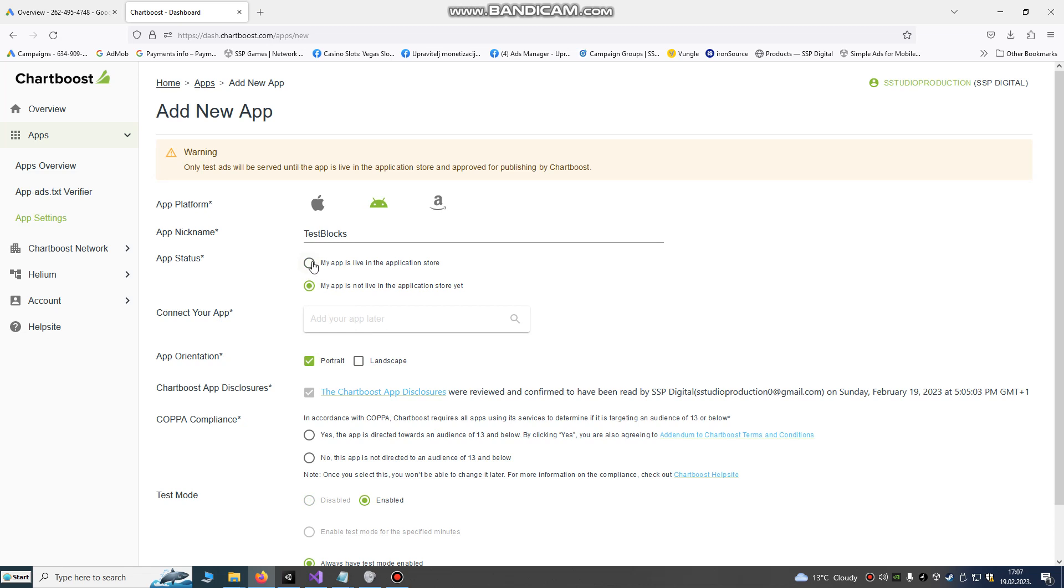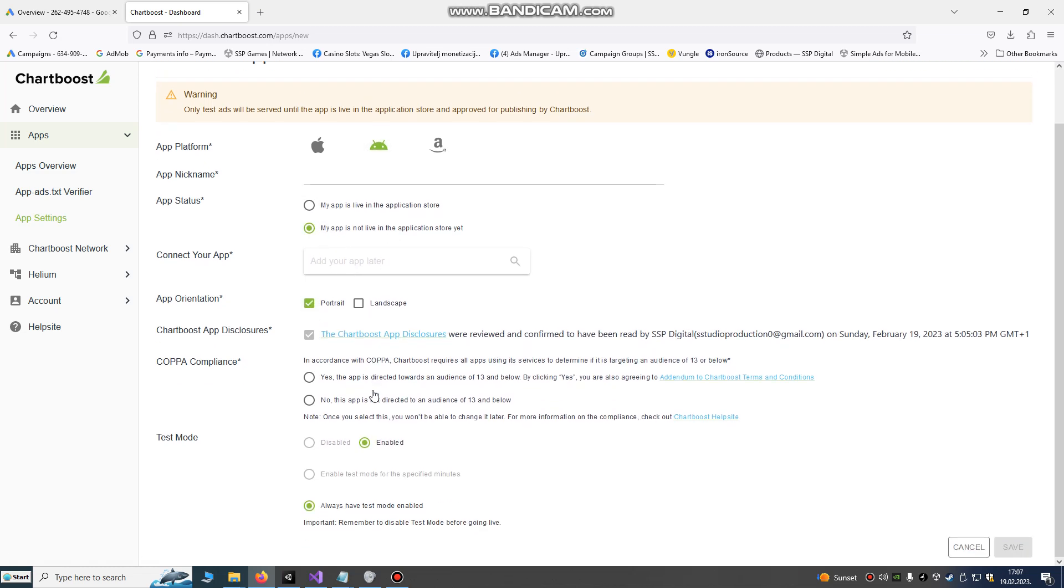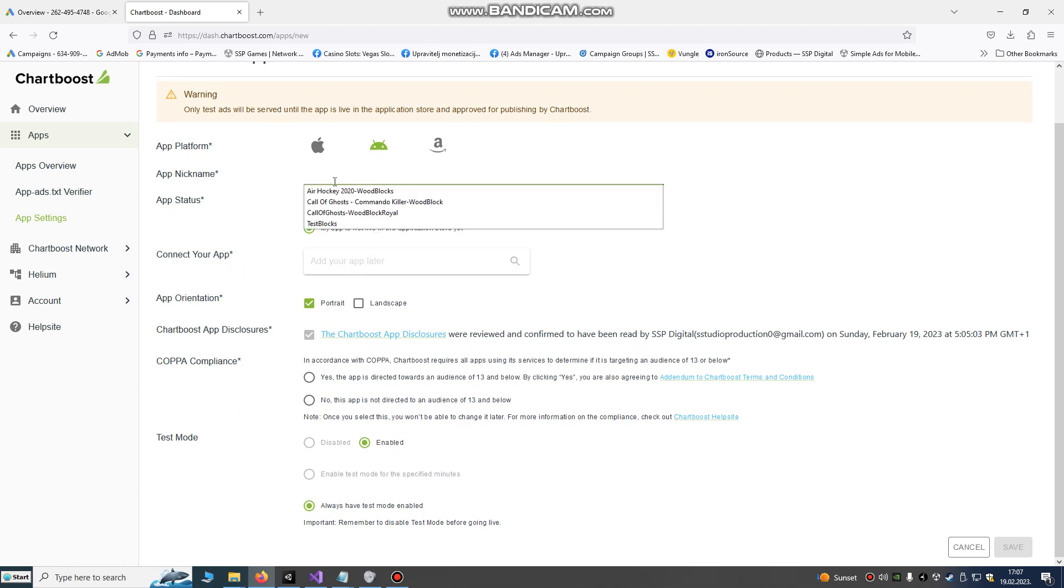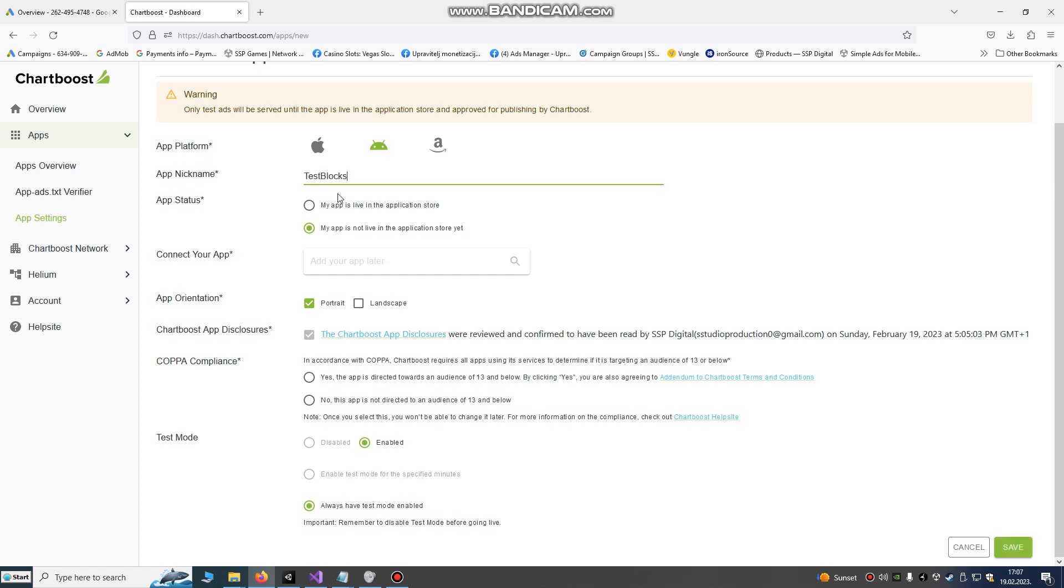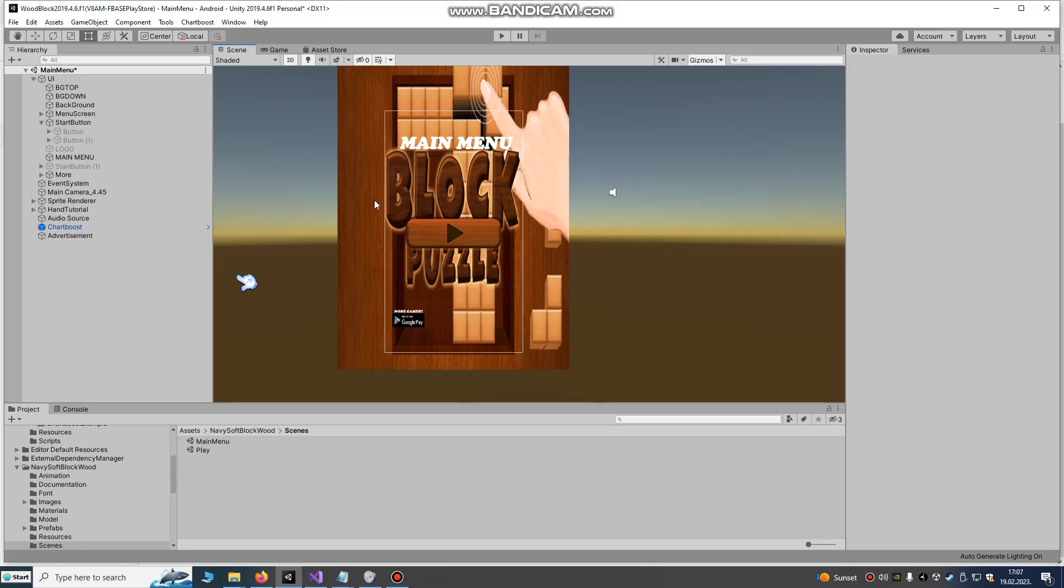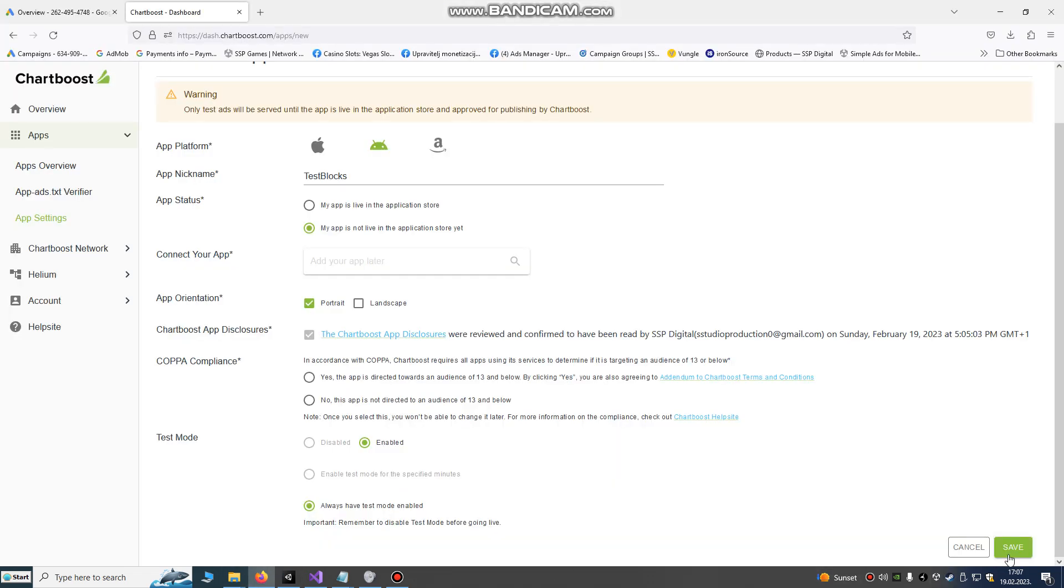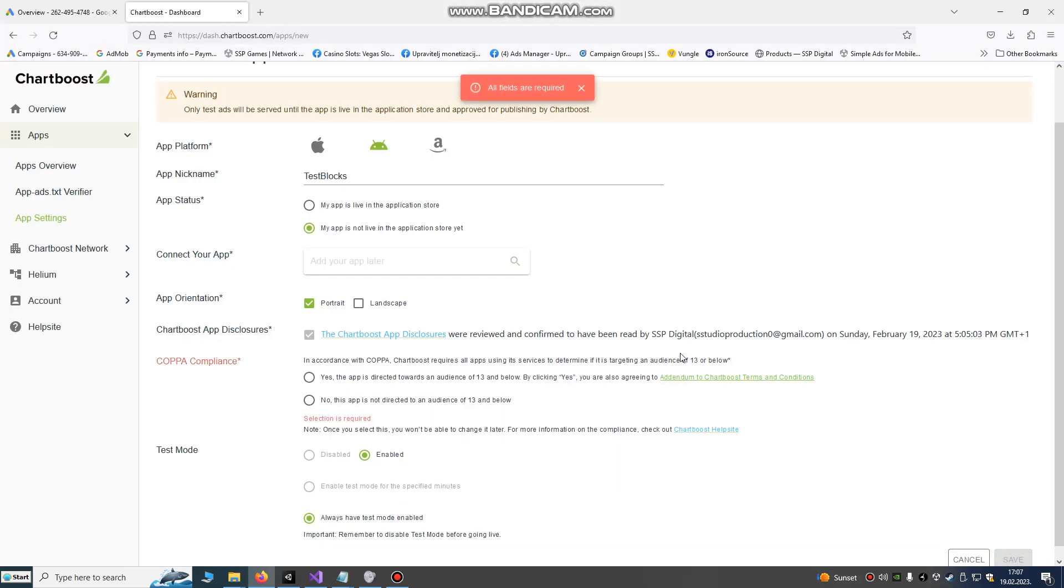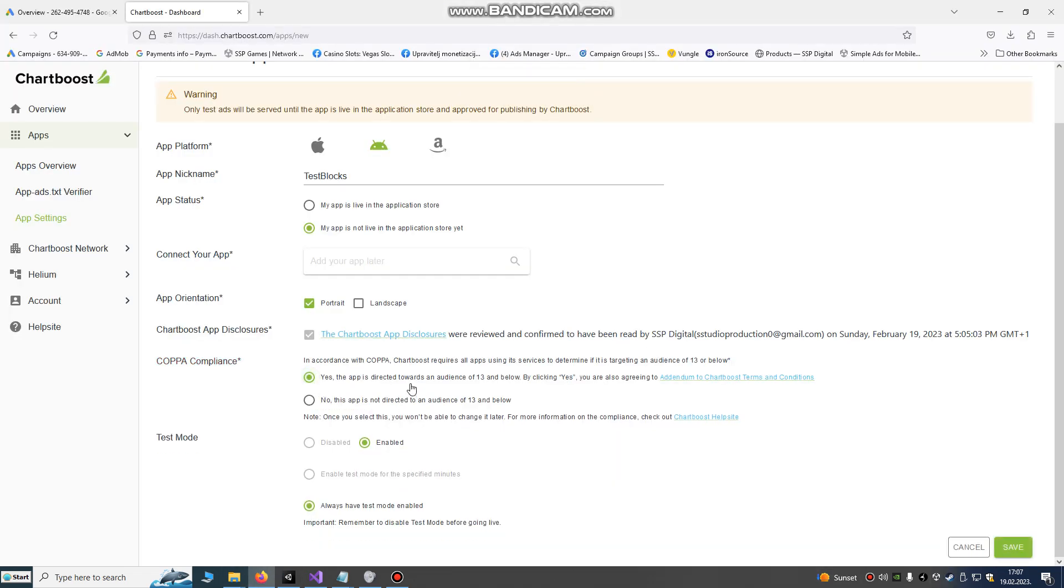My app is live on the application store. If it's not live, we're gonna choose it's not live because it's in testing phase. So we will connect our app later. We'll choose test game, test blocks game, portrait mode or landscape. This game is in portrait mode. We're gonna just confirm this and it will be on test mode until we publish it. When the game becomes live, we will just switch to disable test mode and it will show live ads.